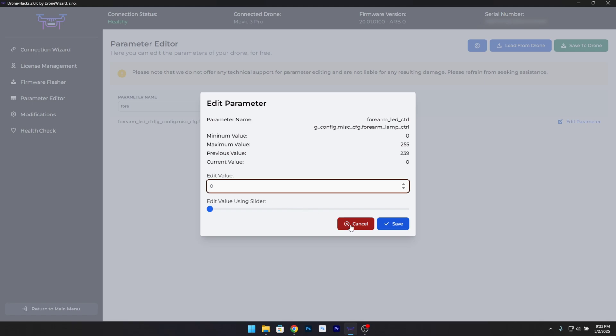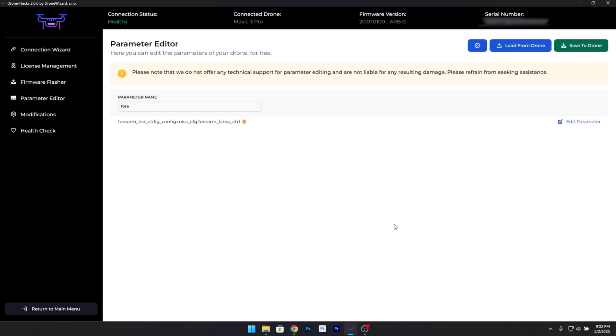Step 7: Save your changes. After editing the value, click the Save button. Then ensure you click Save to Drone to apply the changes directly to your drone. Once this is done, the LEDs on your drone will automatically turn off.